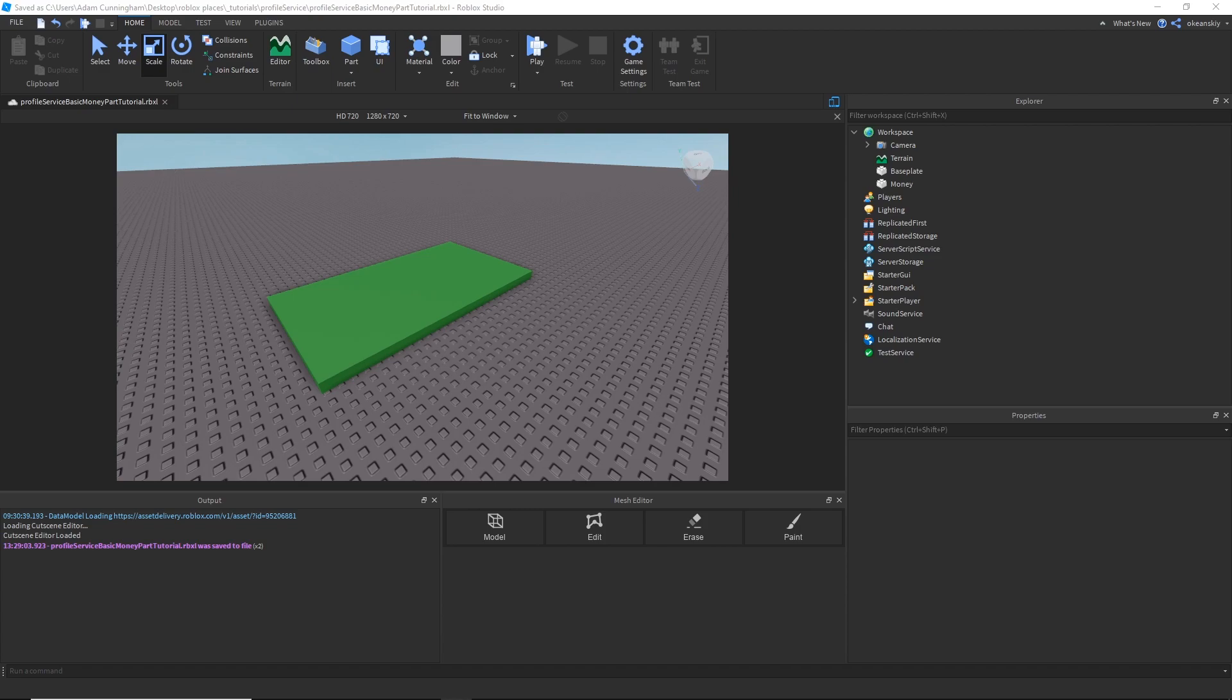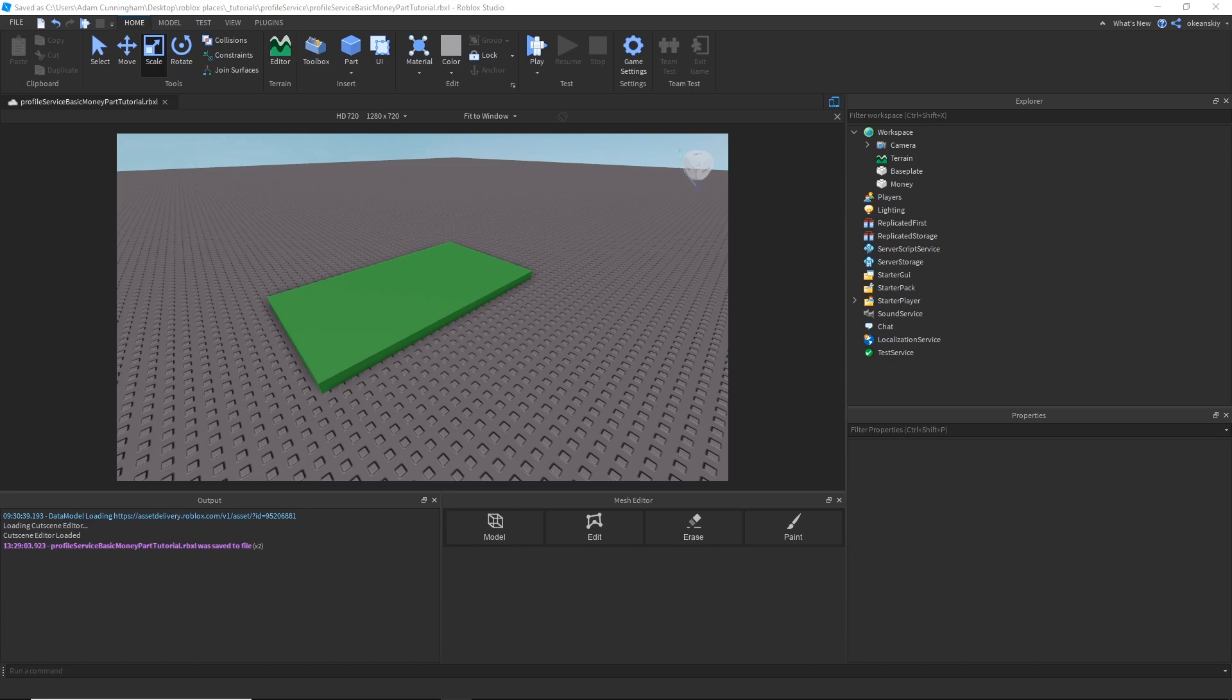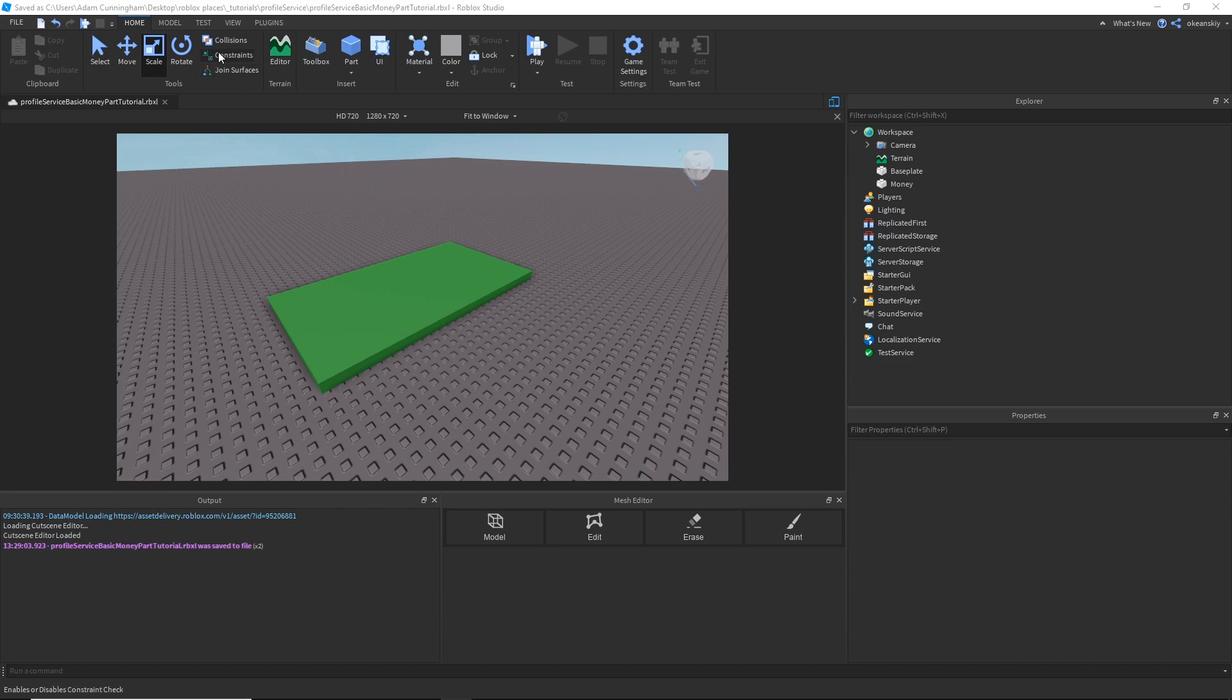So now what I'm going to do is put together a time-based money part, and what this part is going to do is give players money whenever they touch it, but it will only give it to them every 10 minutes or so. So it's going to record inside of data store how much money they have, and when was the last time they touched the part. I'm going to have three scripts, which is two modules and a script. One is, of course, ProfileService. One will be the Data Manager, and the other one will be the Money Parts Script.